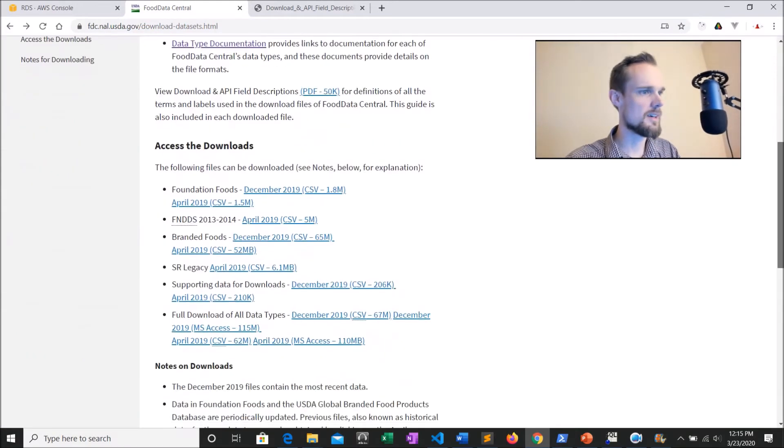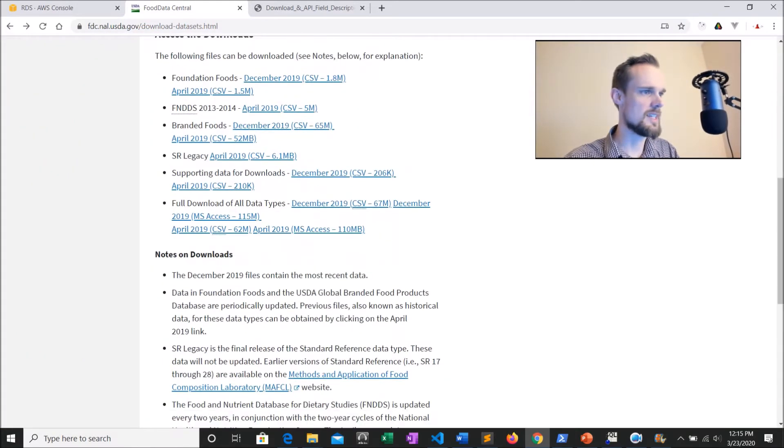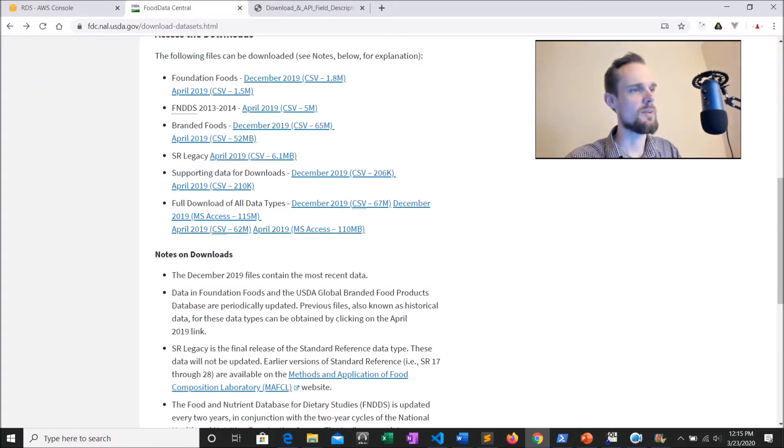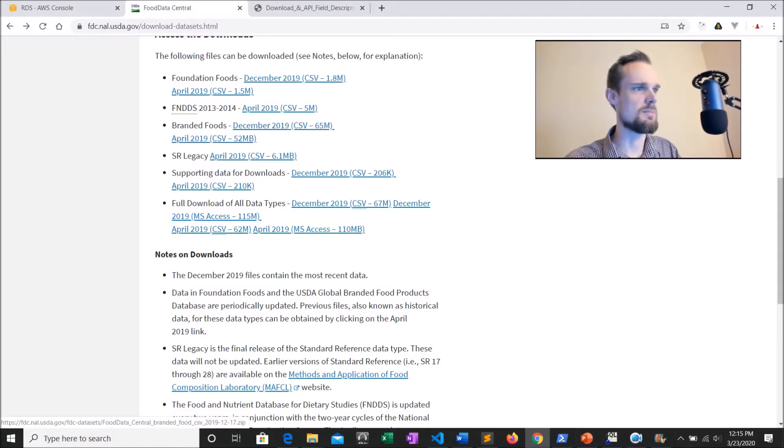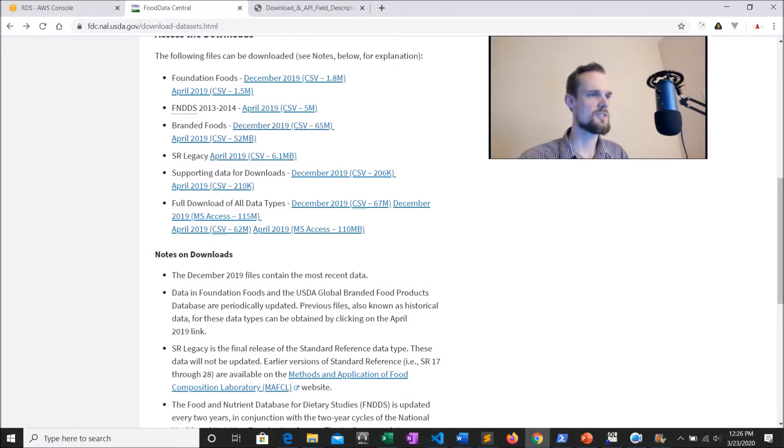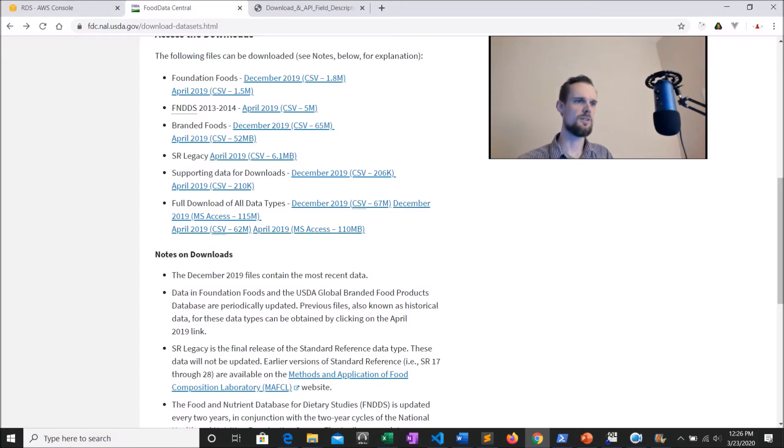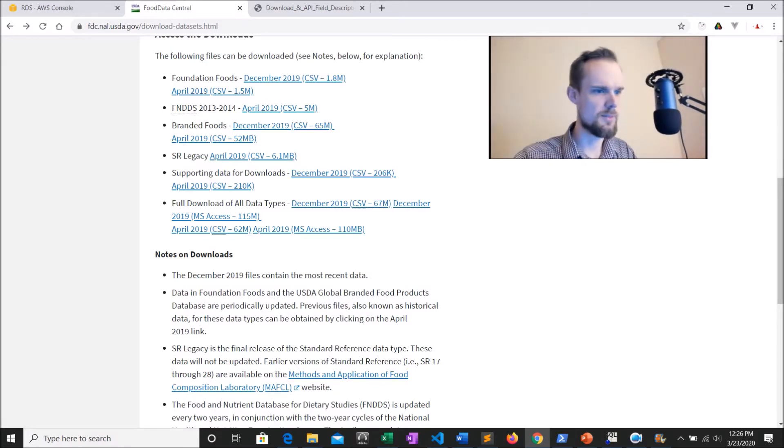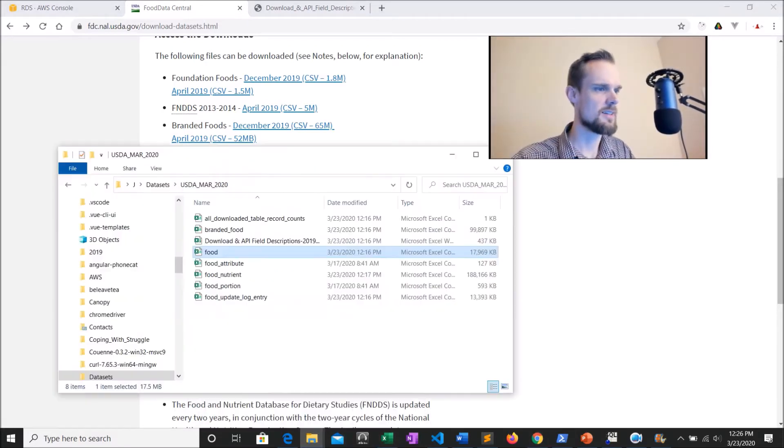And from here, it's actually really easy. They're all in CSV. And what I'm using for this tutorial is the branded foods data set. So if you're following along, just go ahead and download this data set and unzip it. And then we'll get right to the next section.